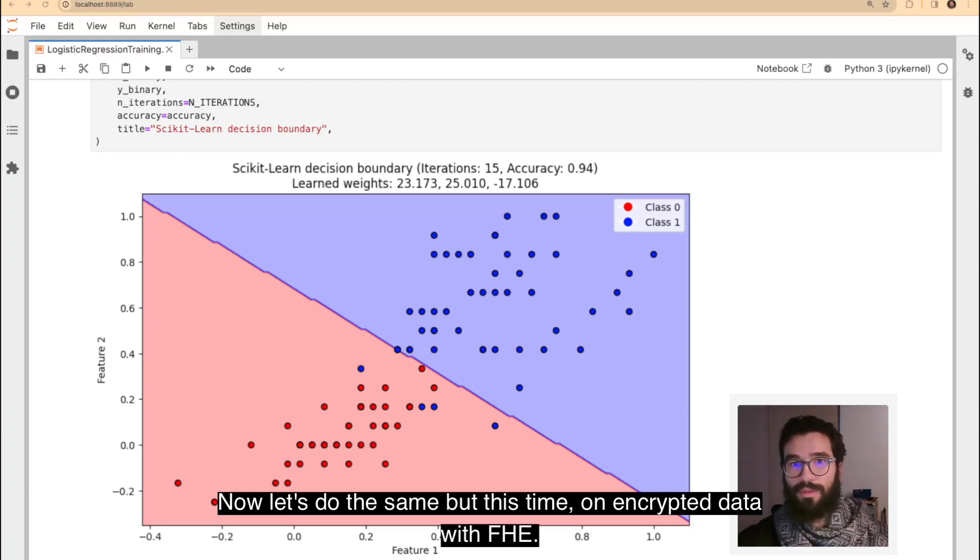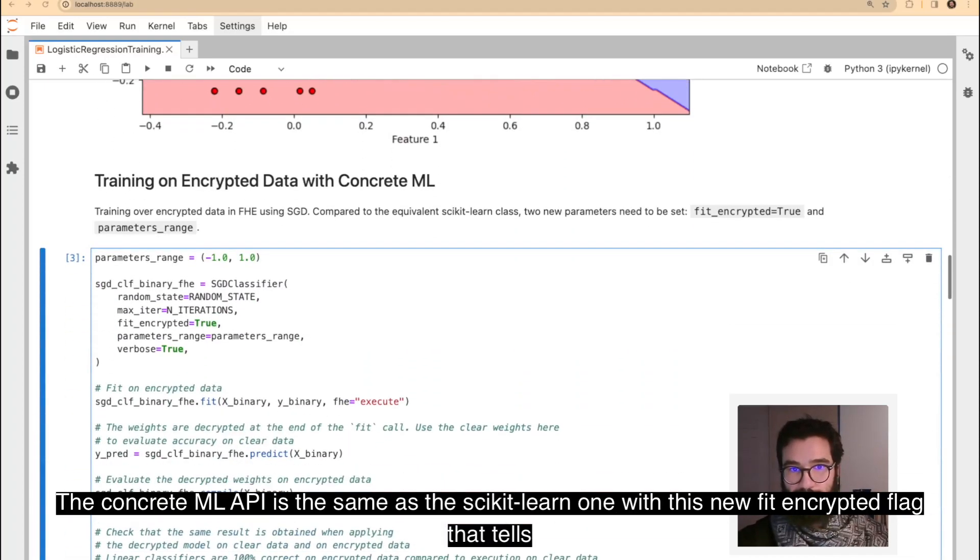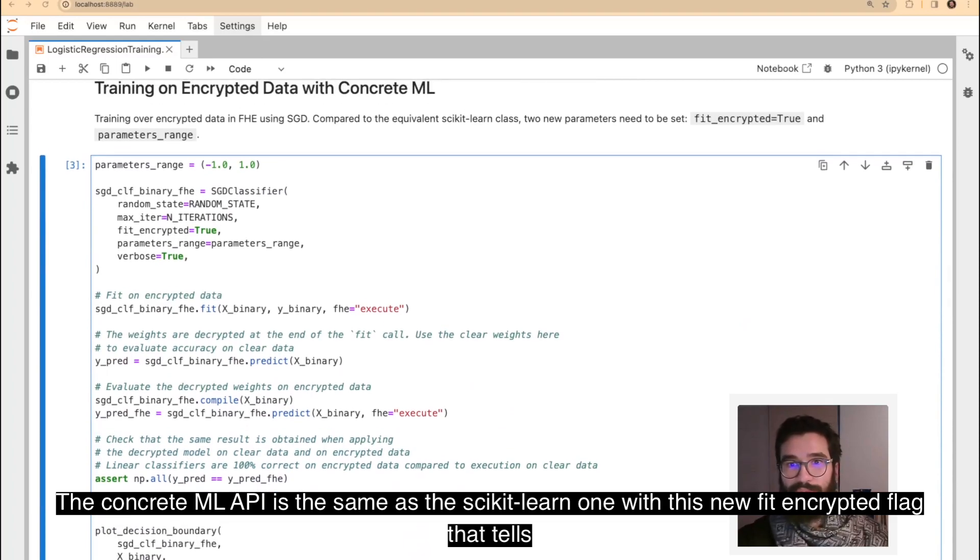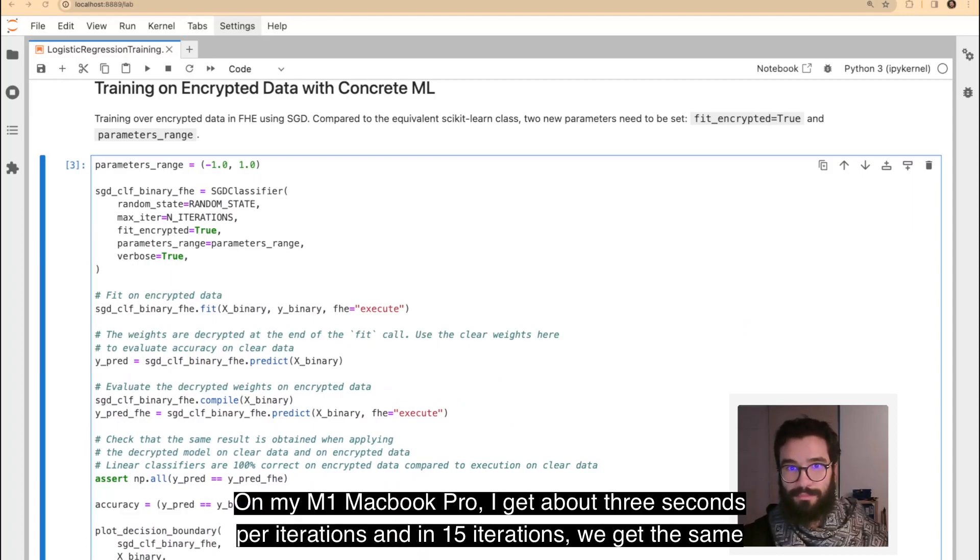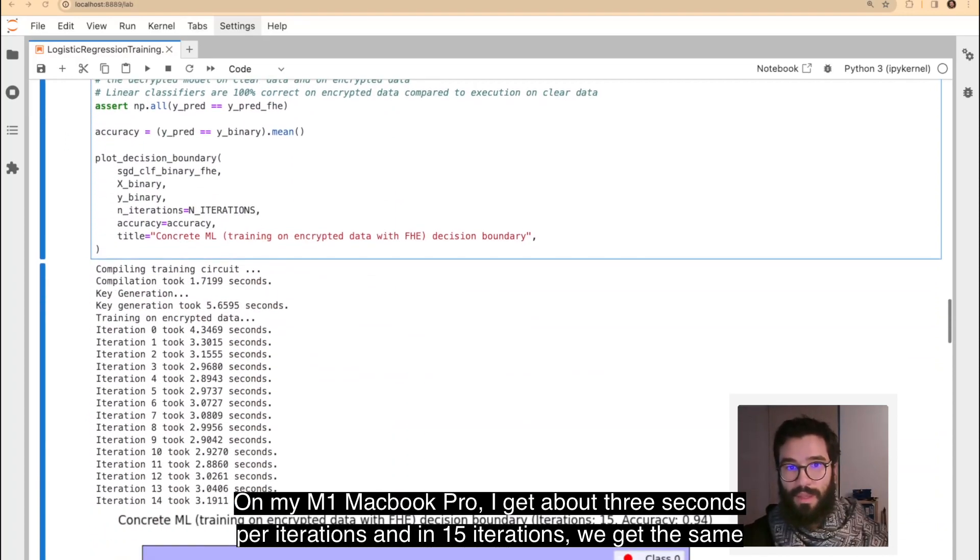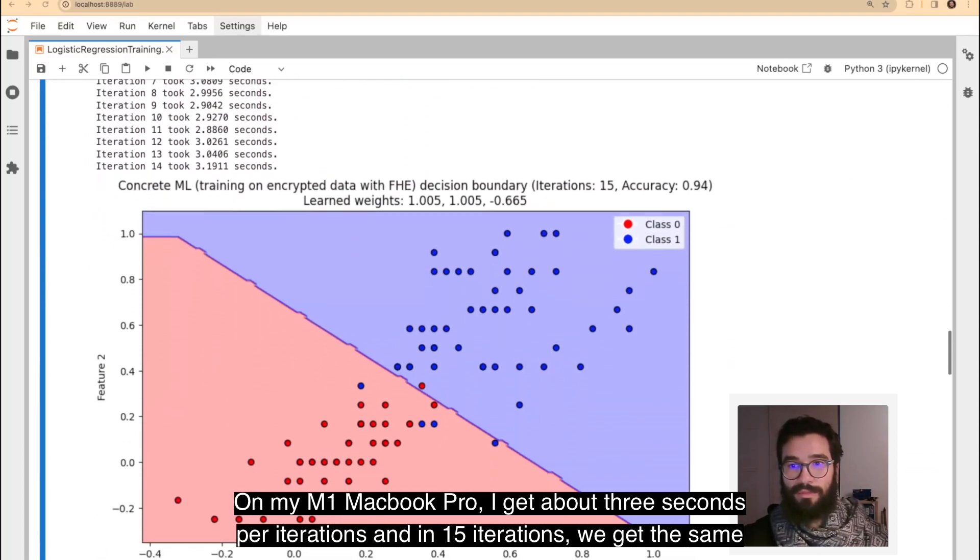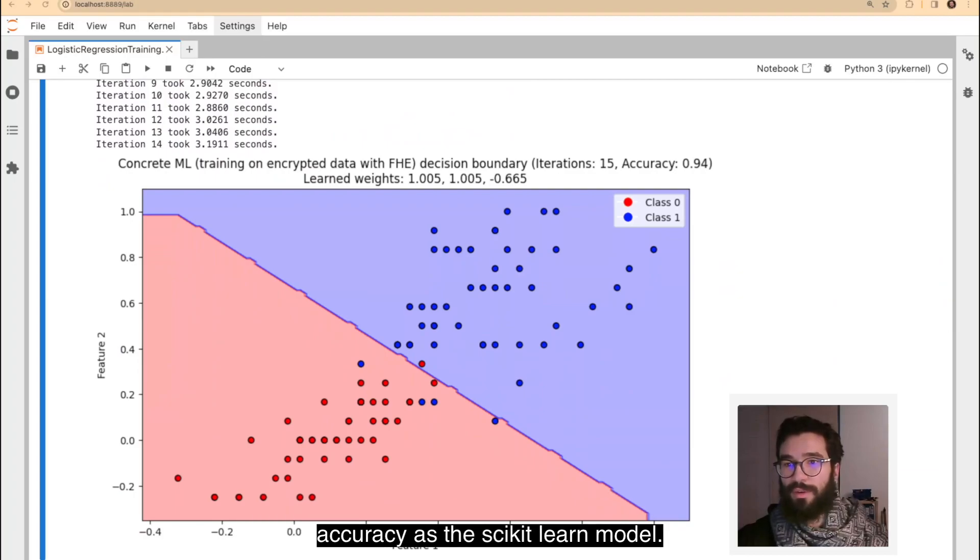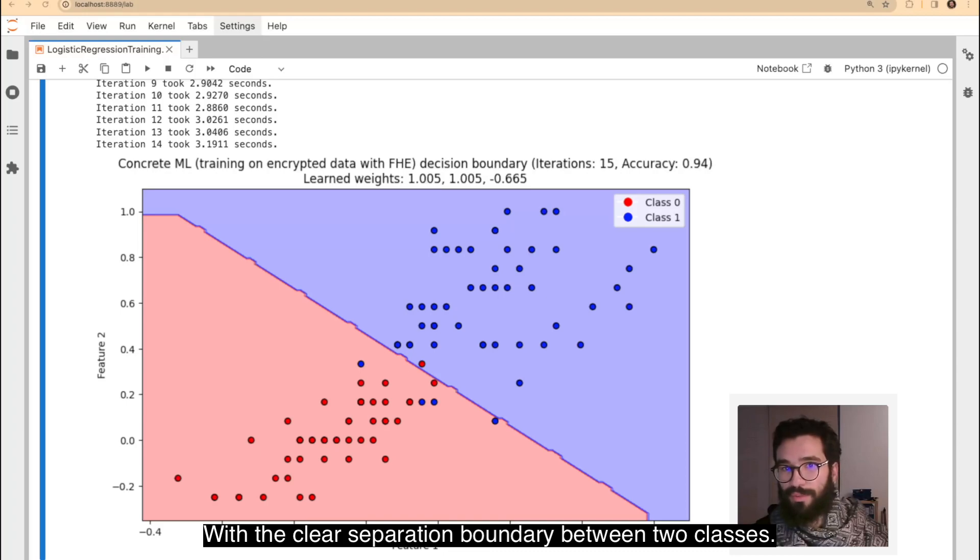Now, let's do the same, but this time on encrypted data with FHE. The ConcreteML API is the same as the Scikit-Learn one, with this new fit_encrypted flag that tells ConcreteML that fitting should be done in FHE. On my M1 MacBook Pro, I get about 3 seconds per iteration, and in 15 iterations, we get the same accuracy as the Scikit-Learn model, with a clear separation boundary between the two classes.